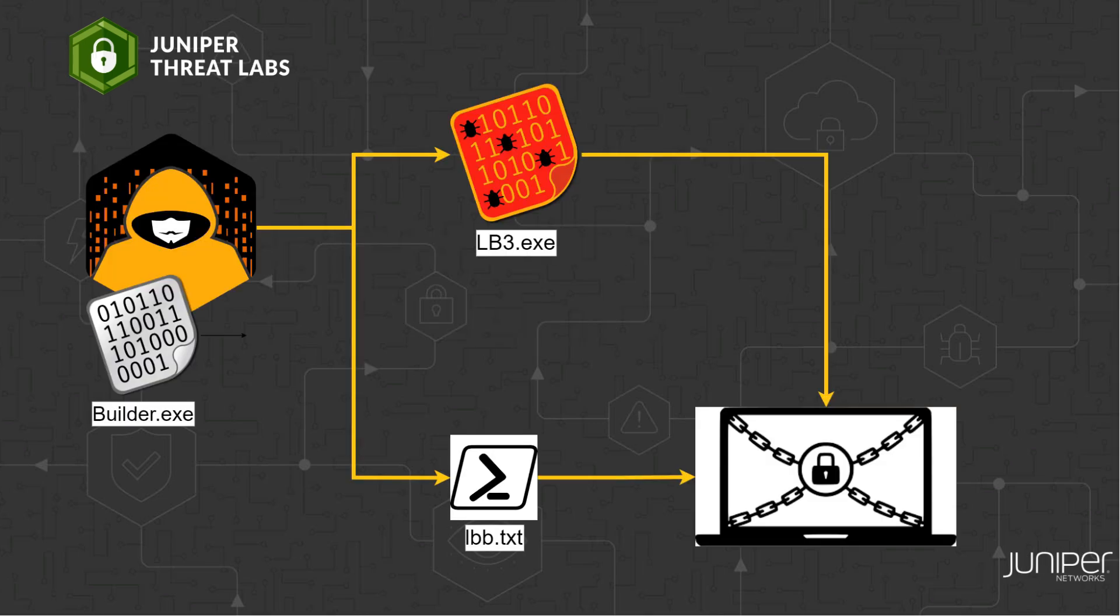We'll demonstrate how this attack operates and encrypts files. We will create the ransomware using the builder and host it on an HTTP server. PowerShell will then be used to launch the attack on a Windows client.